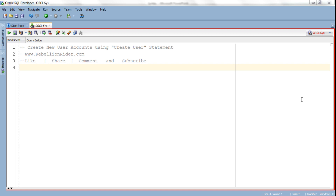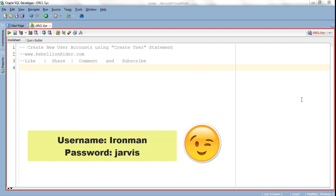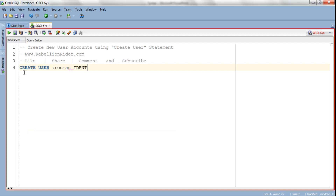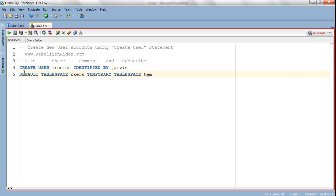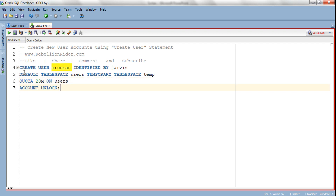Here we are in SQL Developer. Before we start writing the query, if you want to read and have some in-depth knowledge you can visit my website — the link is in the description box. Now I am going to create a user with the name ironman and the password Jarvis. As you can see, our username is ironman and in the IDENTIFIED BY clause we have the authentication type as password with the password set as Jarvis. I have specified USERS as the default tablespace and TEMP as the temporary tablespace for our user ironman.